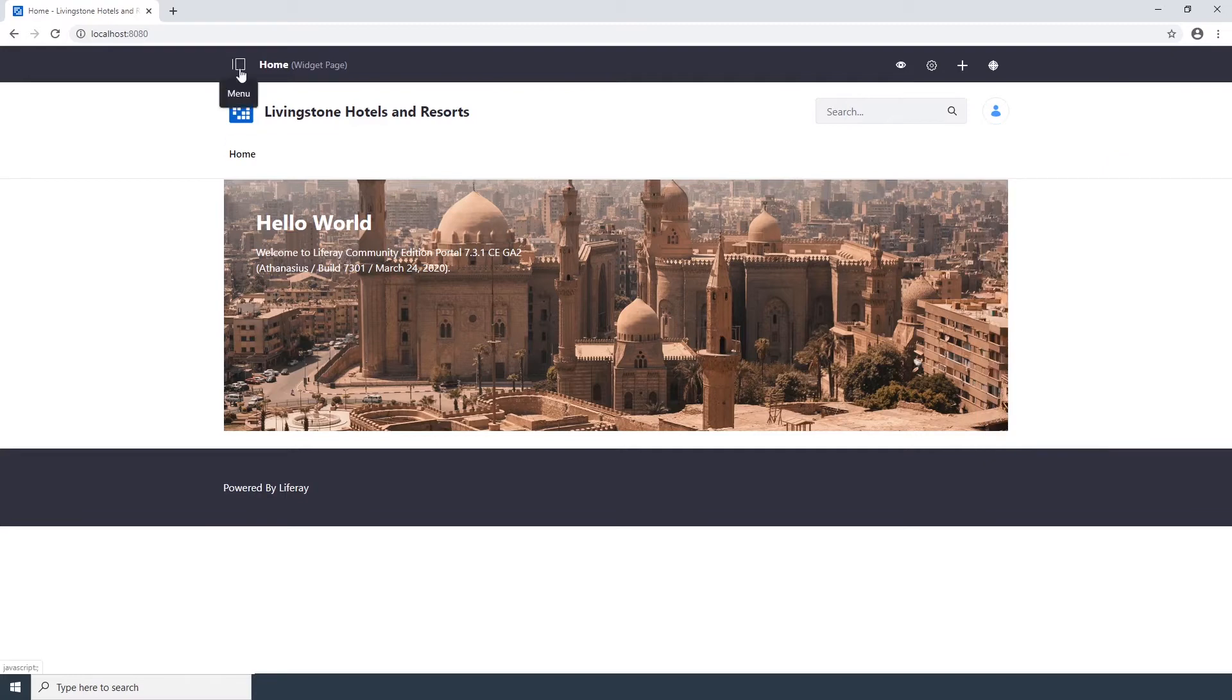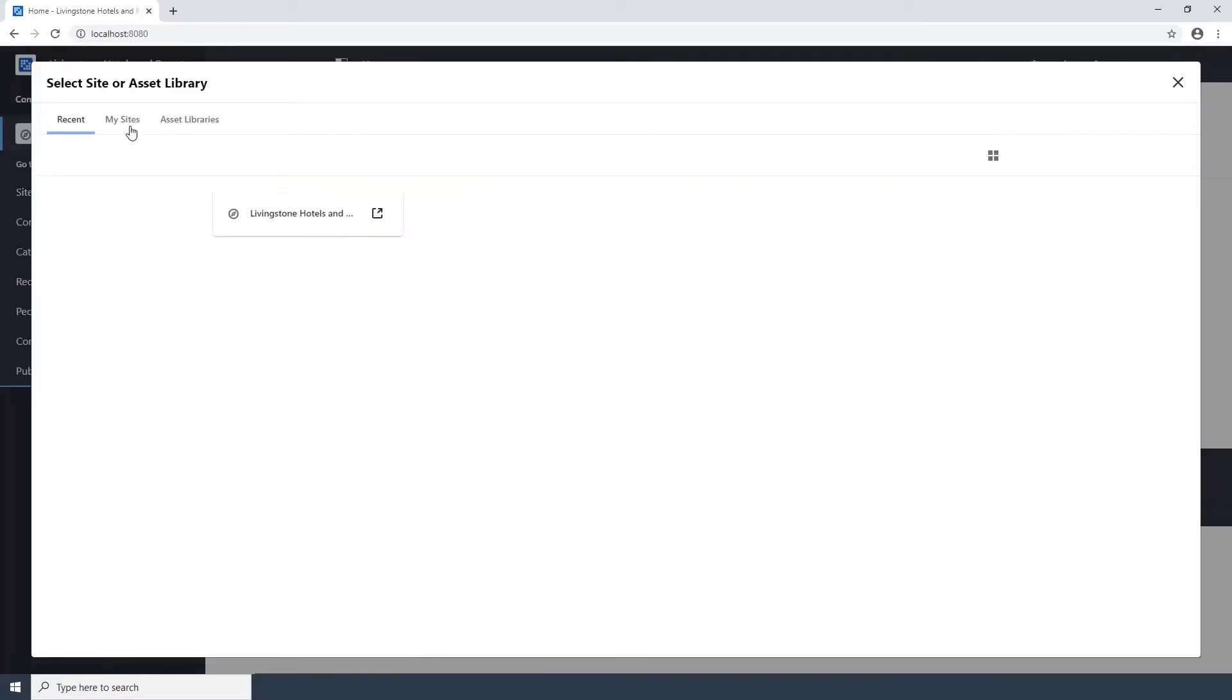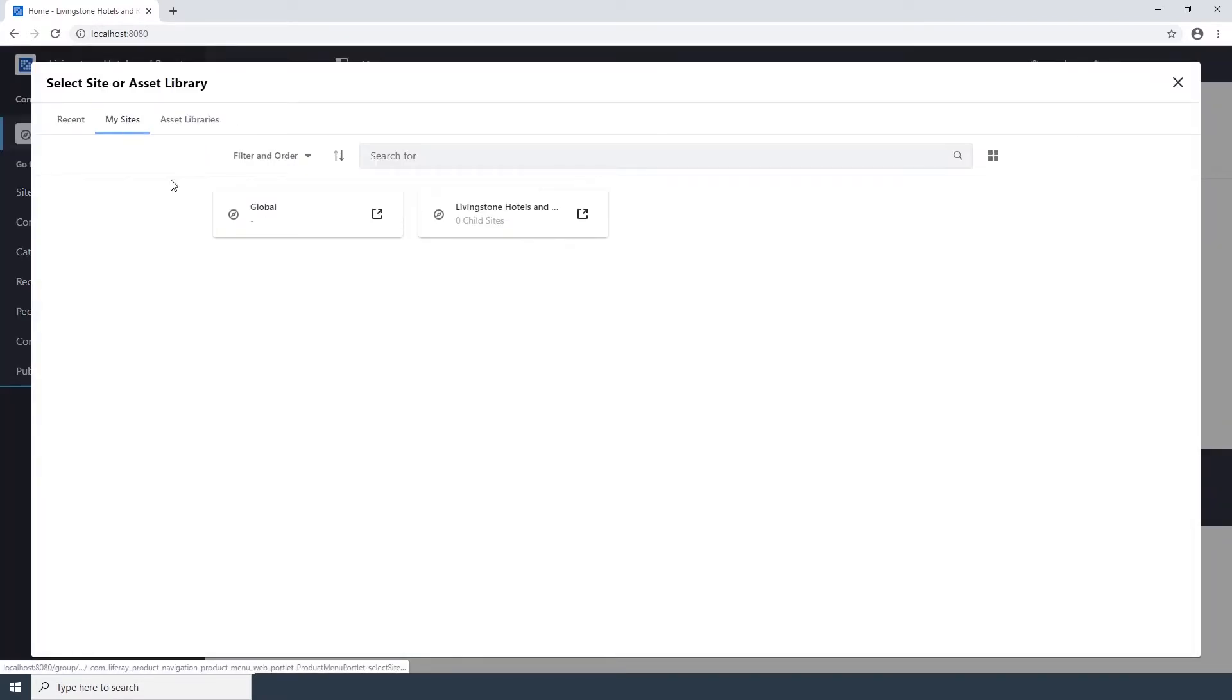Open the Liferay menu, click on the Site Selector in the Site Administration menu, click on My Sites to see all the sites that you can navigate to, and choose the global site.